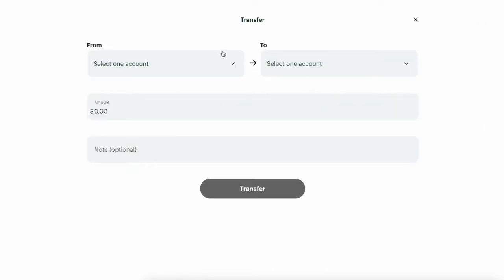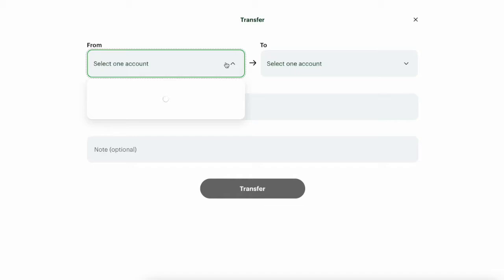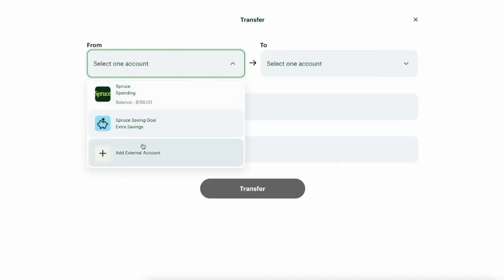Next, you have to select an account from which you want to make a transfer. If the drop-down menu has no desired bank account, you have to add it. Click on Add external account.